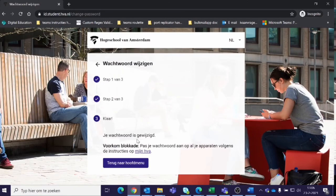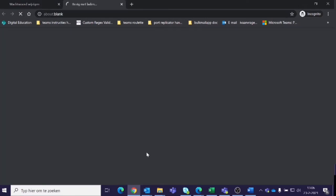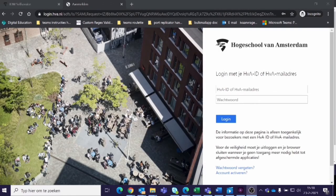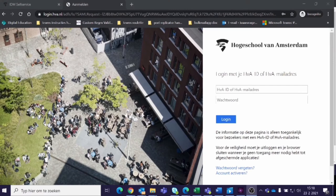Your password has been changed. It can take a while before your password change has been processed by all HVA systems. Please wait 15 minutes before attempting to log in with your HVA account.